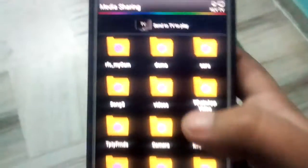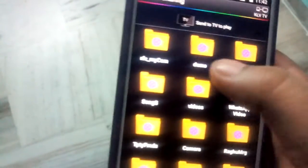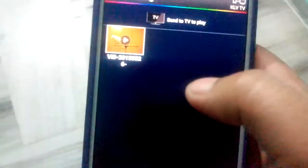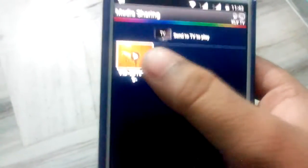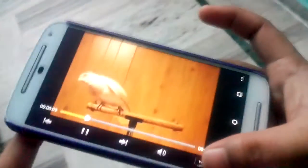So now I want to see this video. Open it. Click on the TV icon. Automatically, the video is playing in Sony Smart TV.